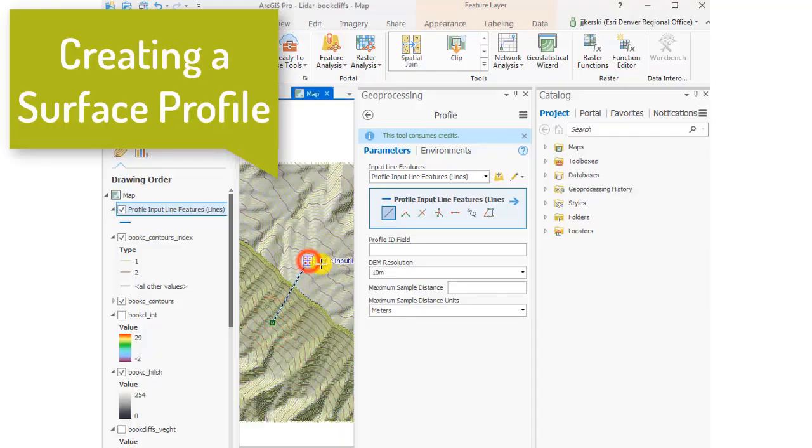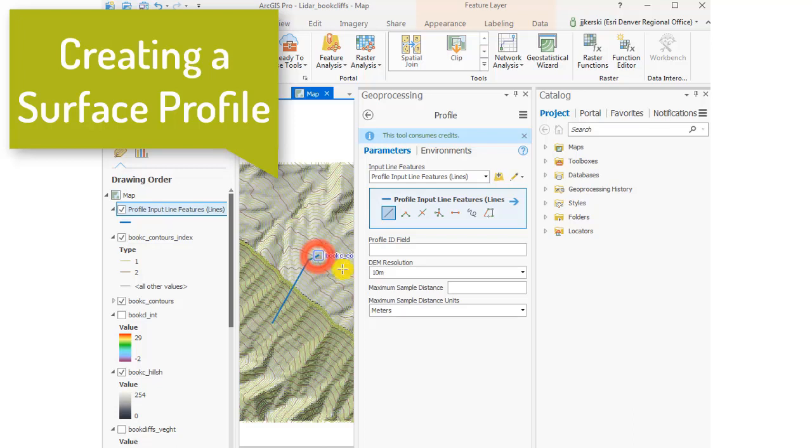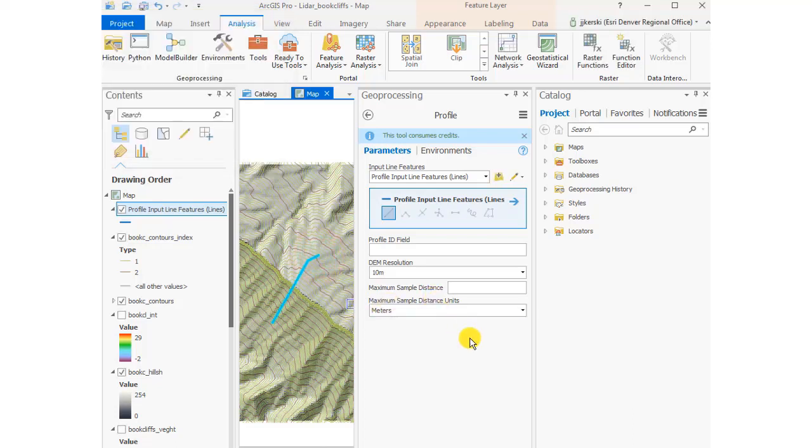Let's create a surface profile from our original LAS file, which is a LiDAR file brought into ArcGIS Pro. We're going to use the Geoprocessing Profile tool to do that.